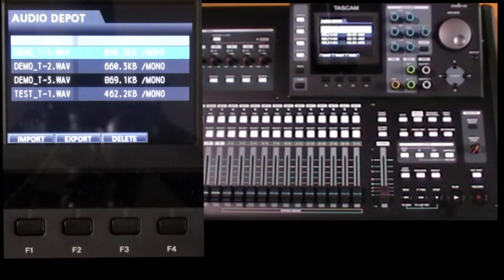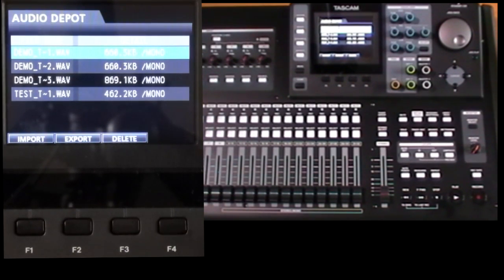Okay, so that's the official route for transferring individual WAV files in and out of the machine.